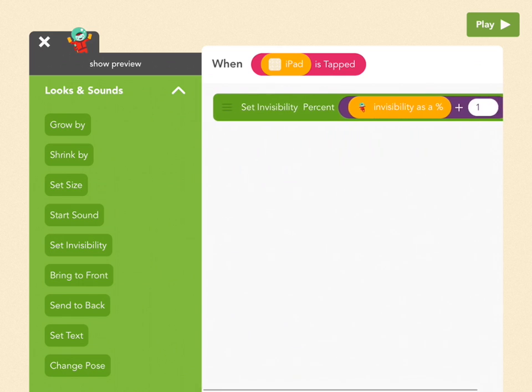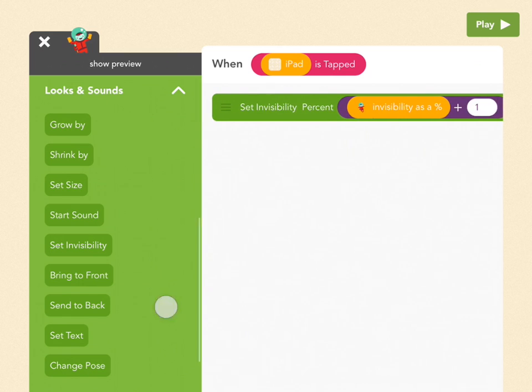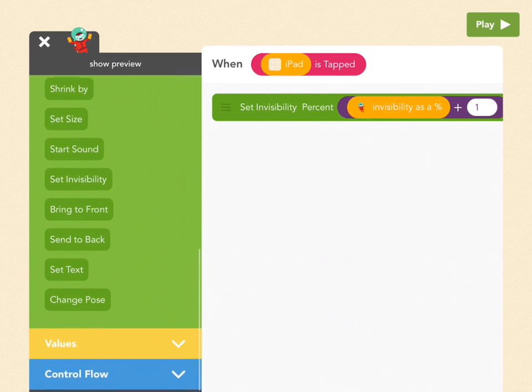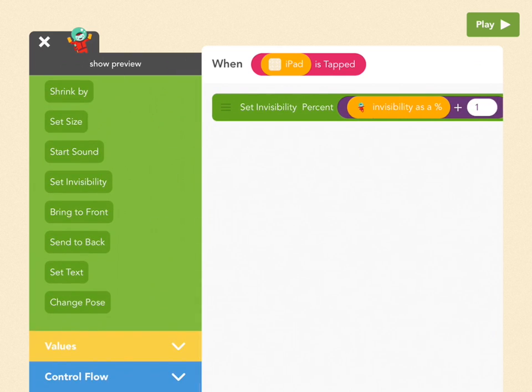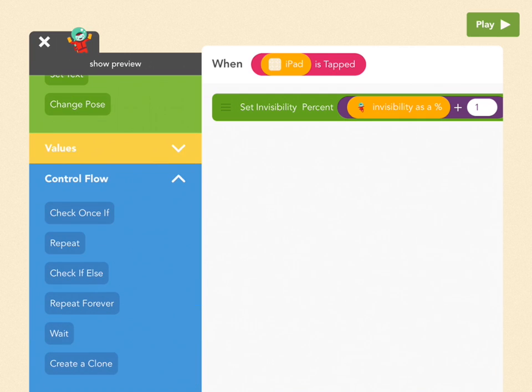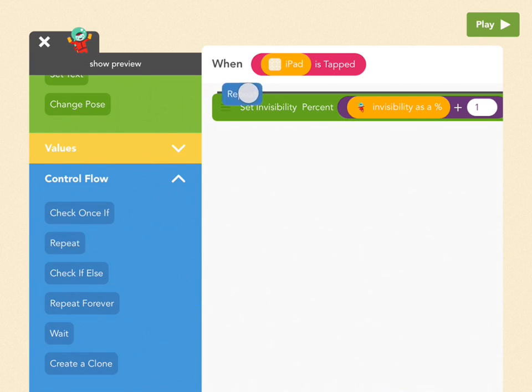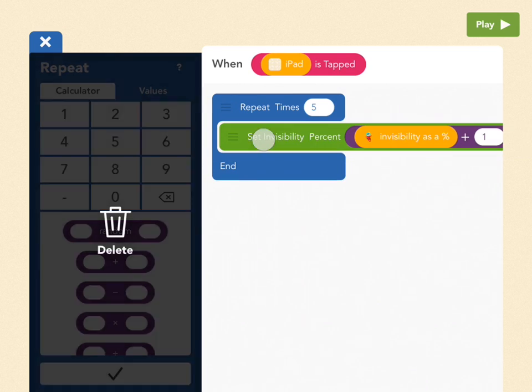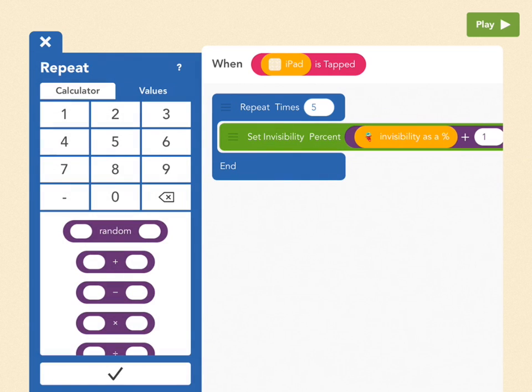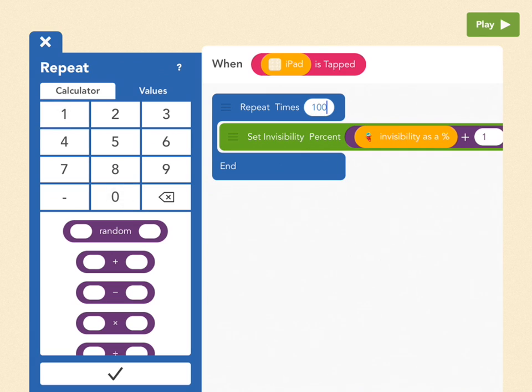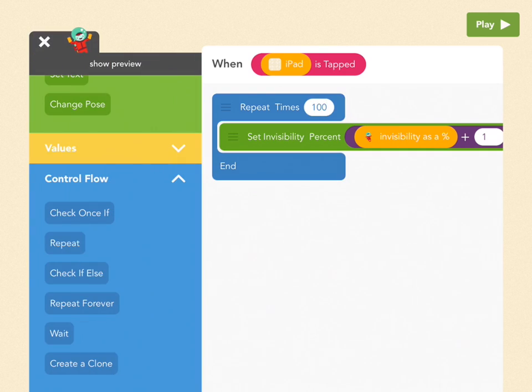So the second block we need to use is down here in Control Flow. And it's repeat. Not repeat forever, just repeat. So pull that out and put the Set Invisibility block inside the repeat. And change the bubble for how many times you repeat to 100. And that's literally it.